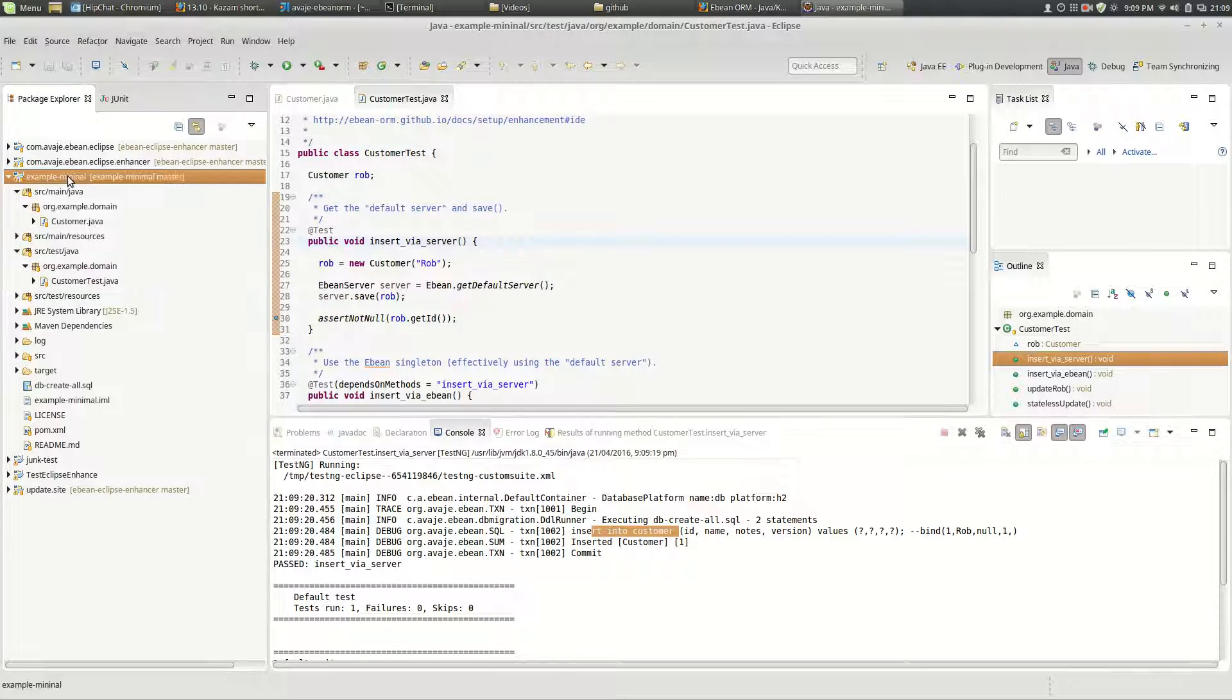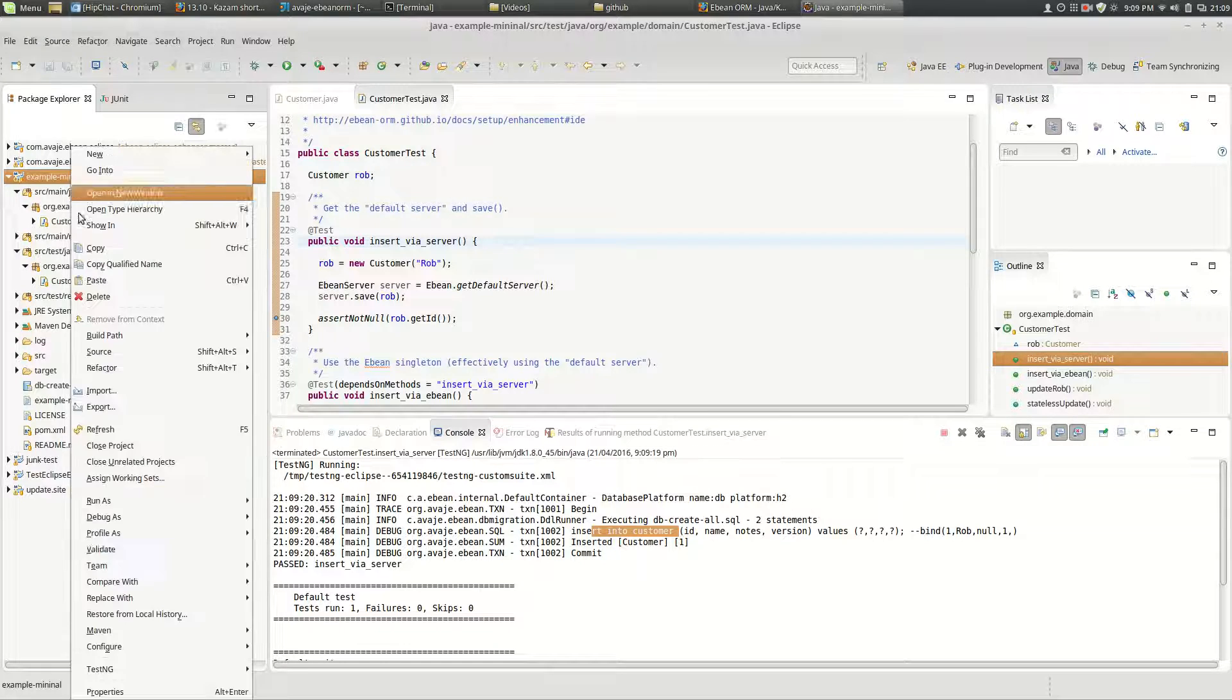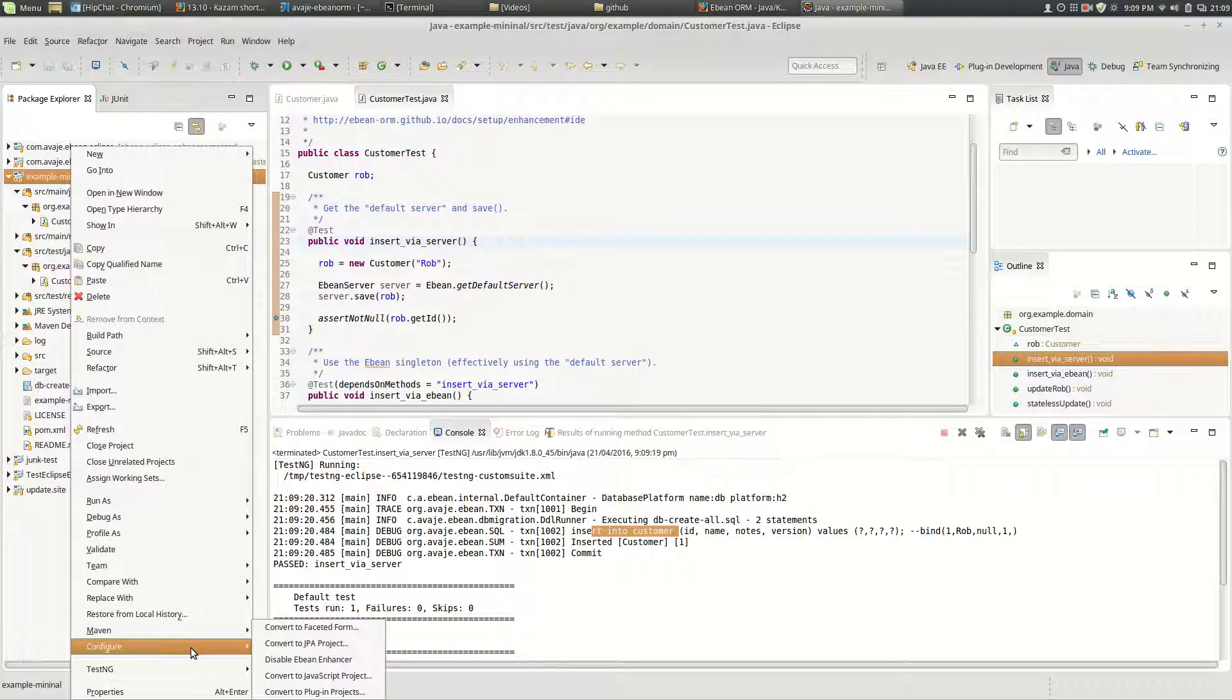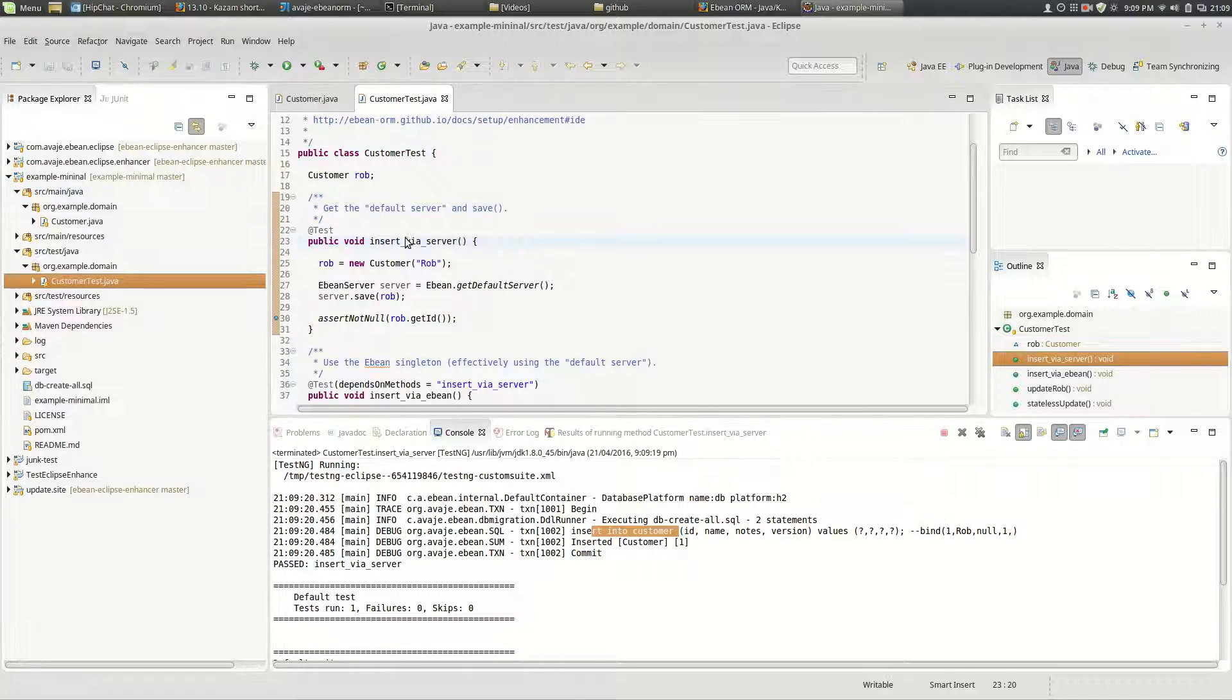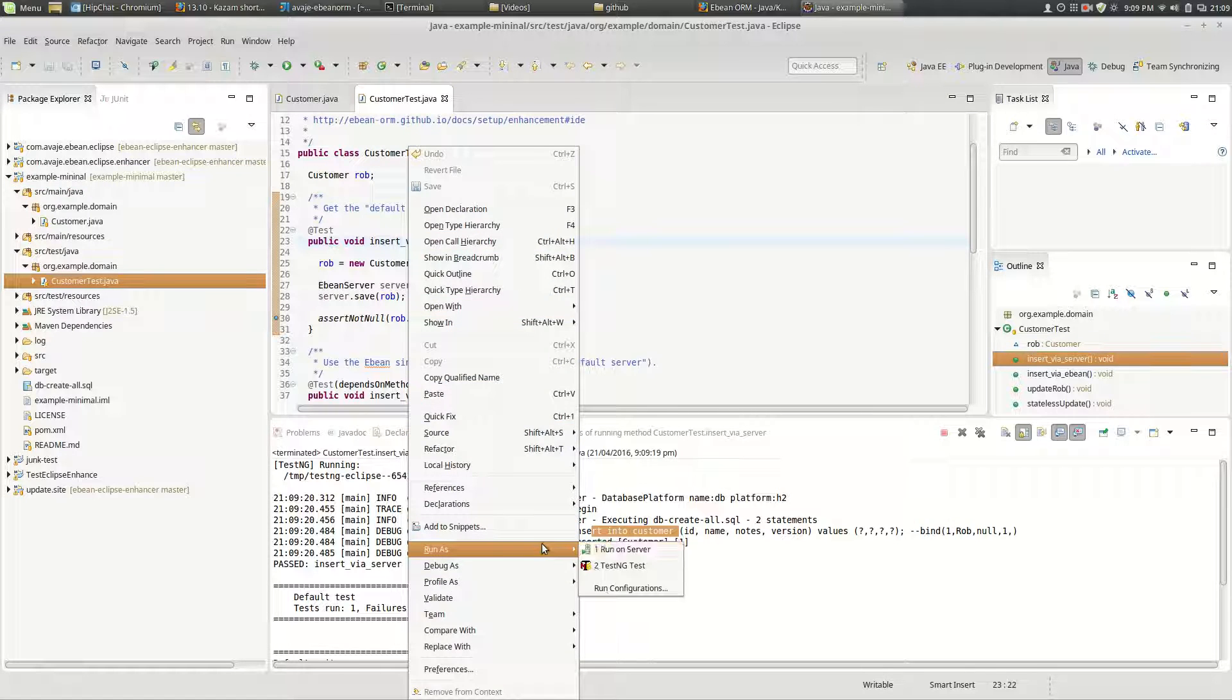Now if we didn't have the enhancement running. So if we actually go and turn the enhancement off, run the test again,